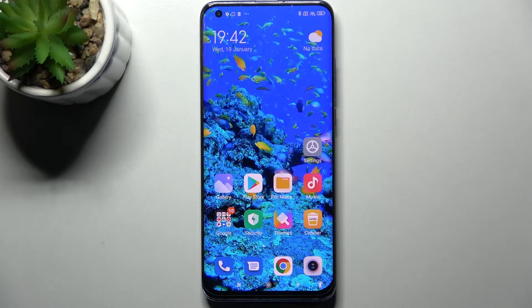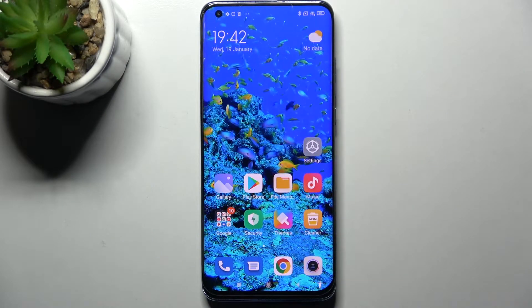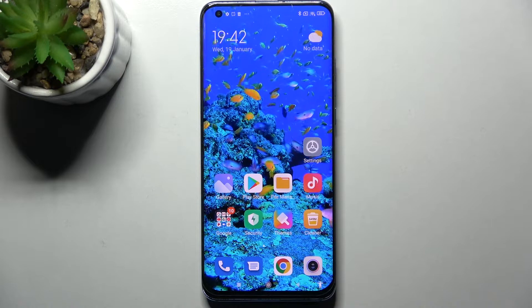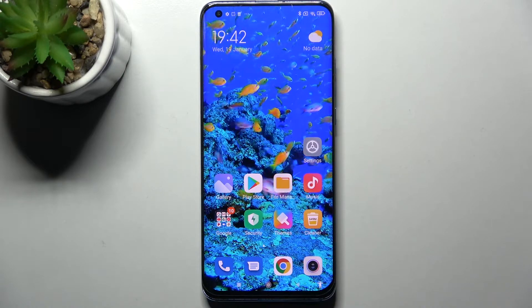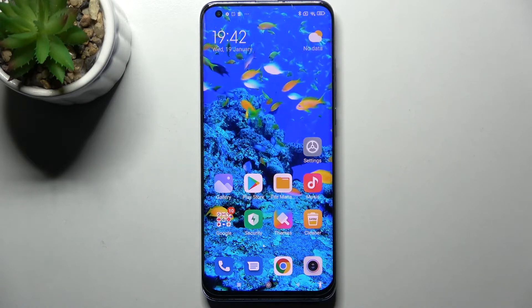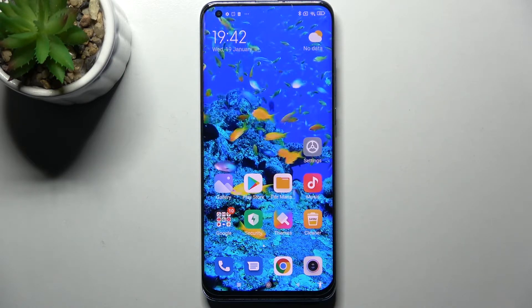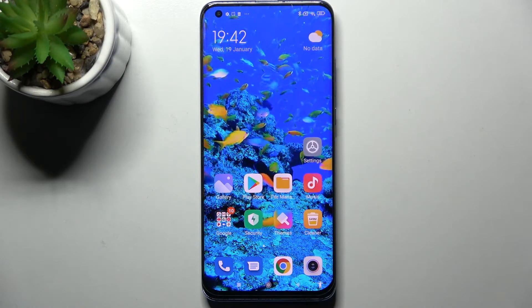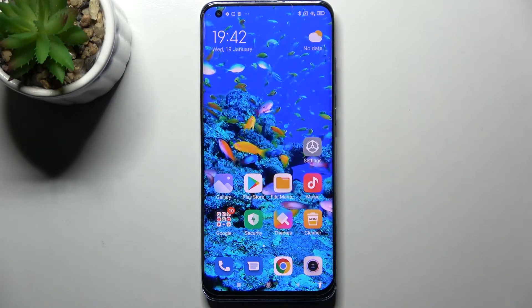Hi! In front of me is the Xiaomi Mi 10 Pro and today I would like to show you how you can set up an alarm clock on this smartphone.